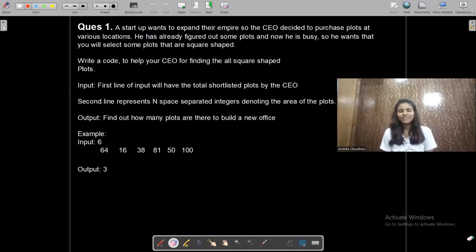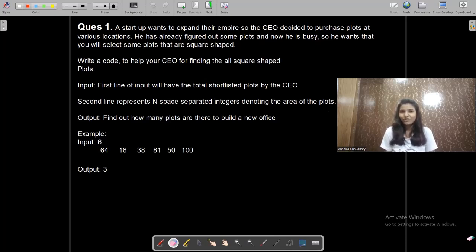Hi everyone, welcome to my YouTube channel Techie Code Buddy. In this video we are going to see two coding questions that were previously asked in Exchanger exam. Many of you were commenting and requesting me to make videos on Exchanger coding questions, so this is the video. If you haven't subscribed this channel, do consider subscribing as this really motivates me. Also don't forget to turn on the bell icon.